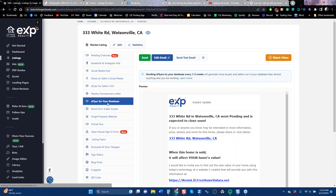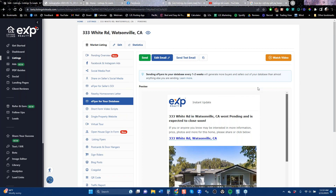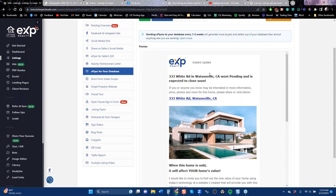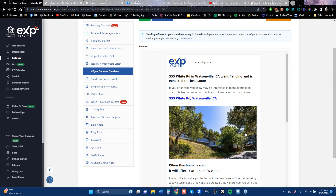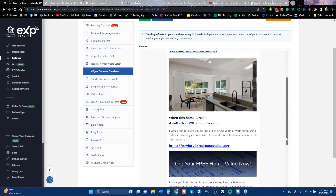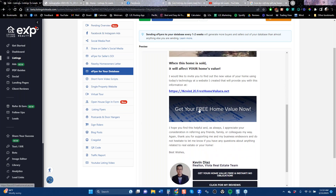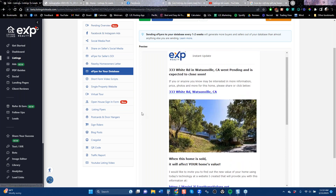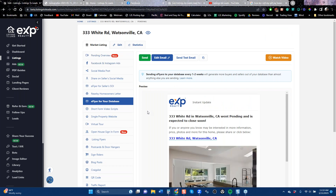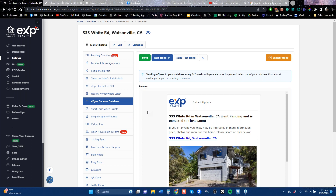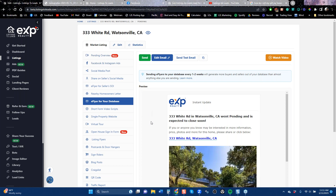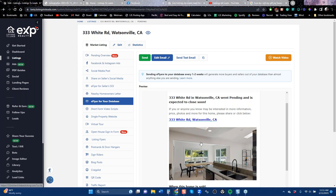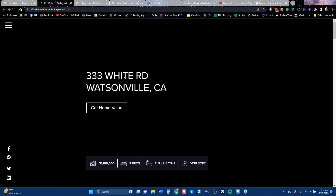There's also an electronic version called the eFlyer for your database. If you've got a big CRM with hundreds or thousands of leads, copy the code. It might say it's pending, open house, just listed, or sold, and they click to find out about that home from your email. It will always say when that home is sold, it will affect your own value. You should be using this probably every week in your CRM. It's going to reactivate those leads — if they want their home value, they can easily click and we've got lead capture.